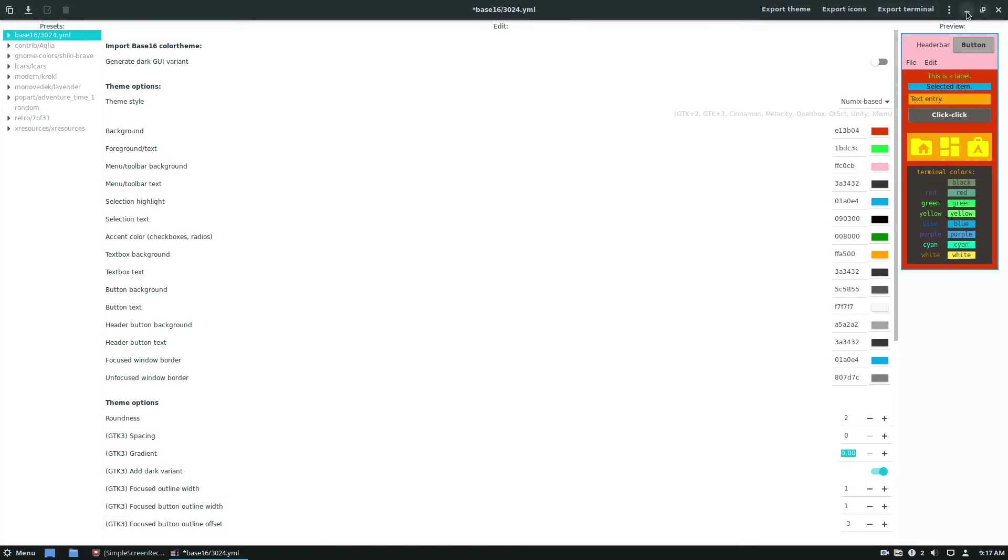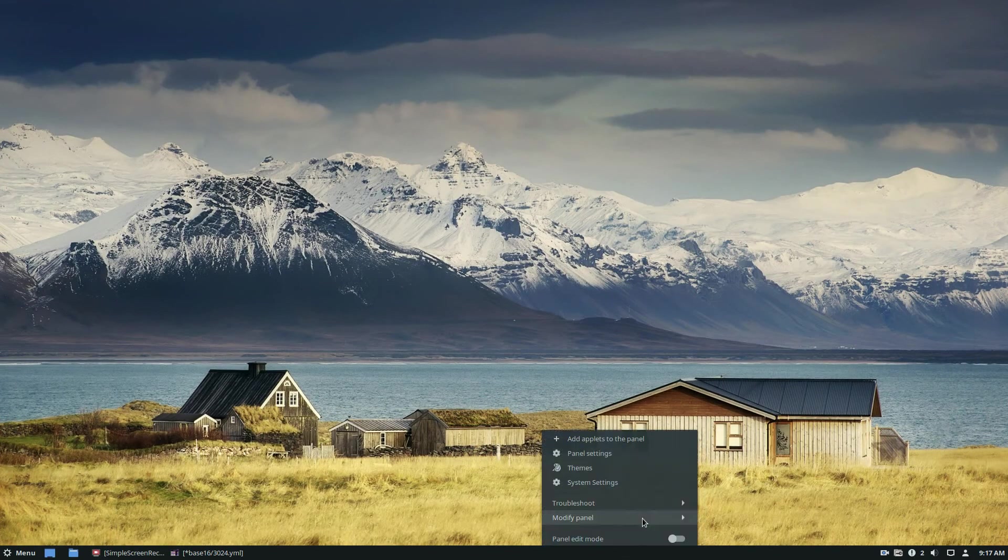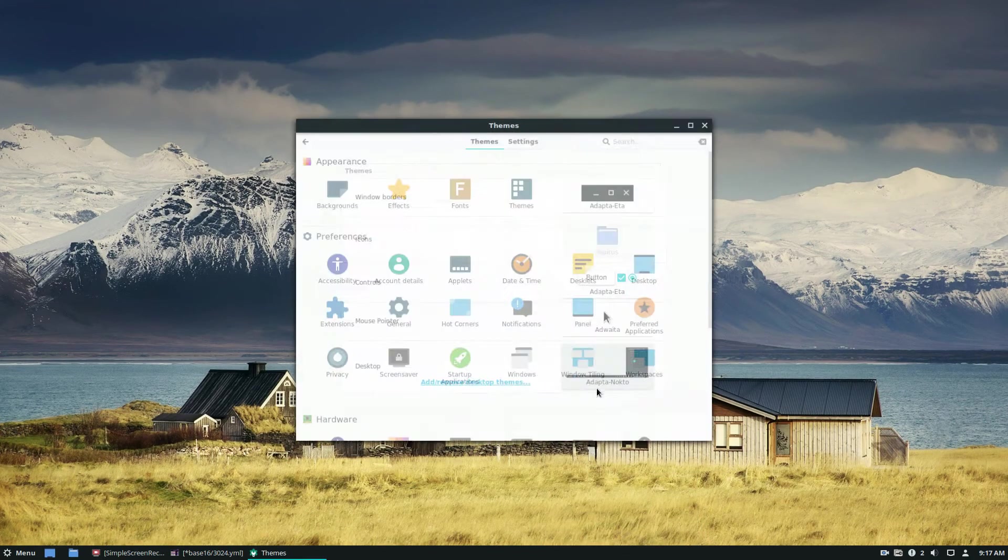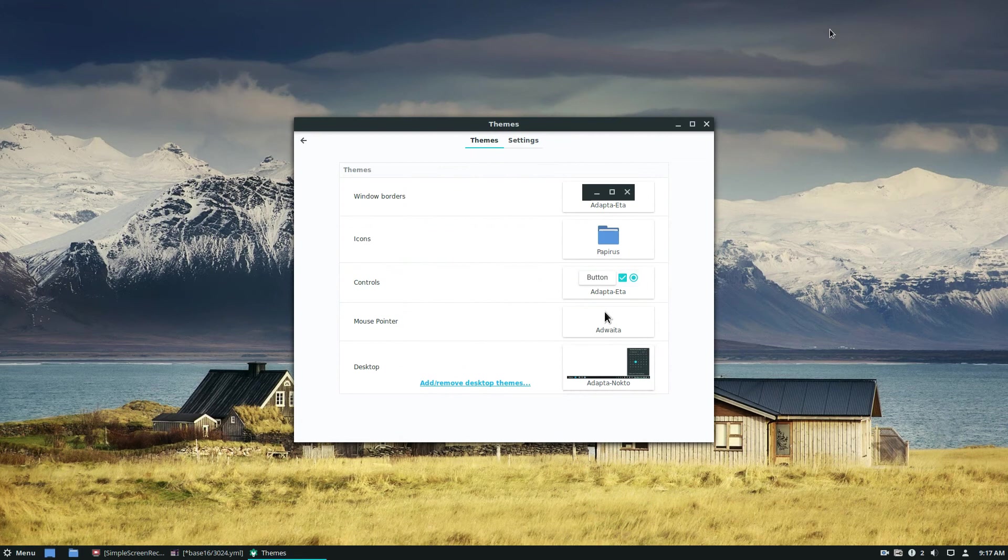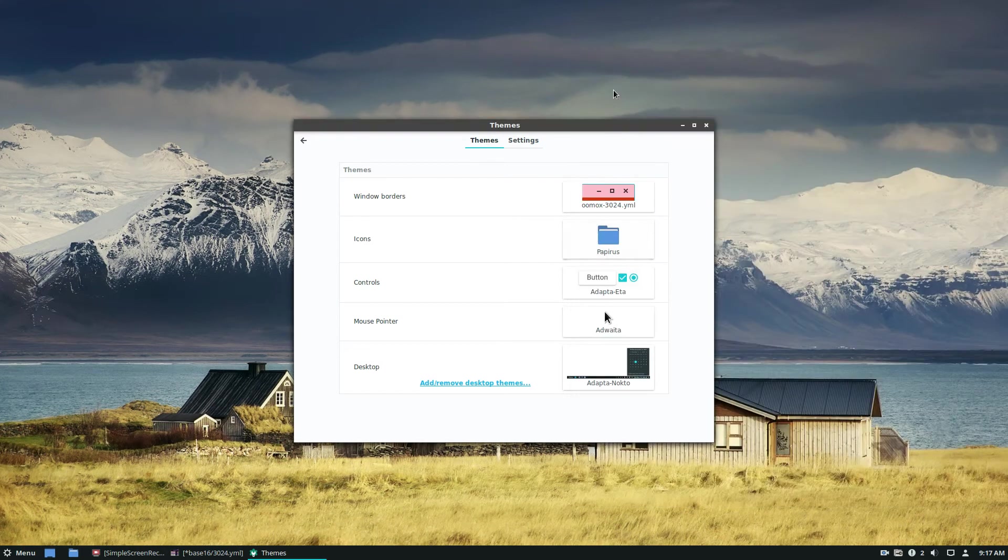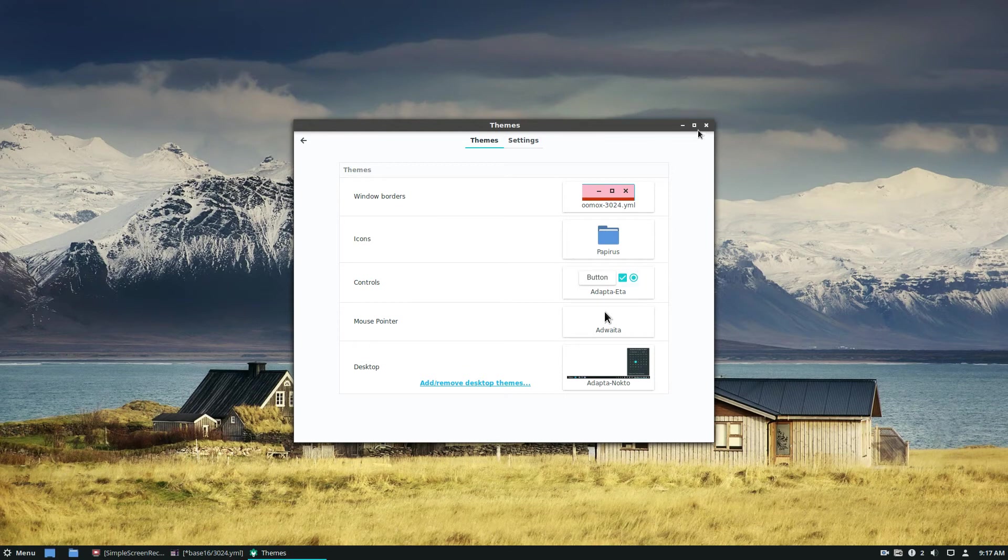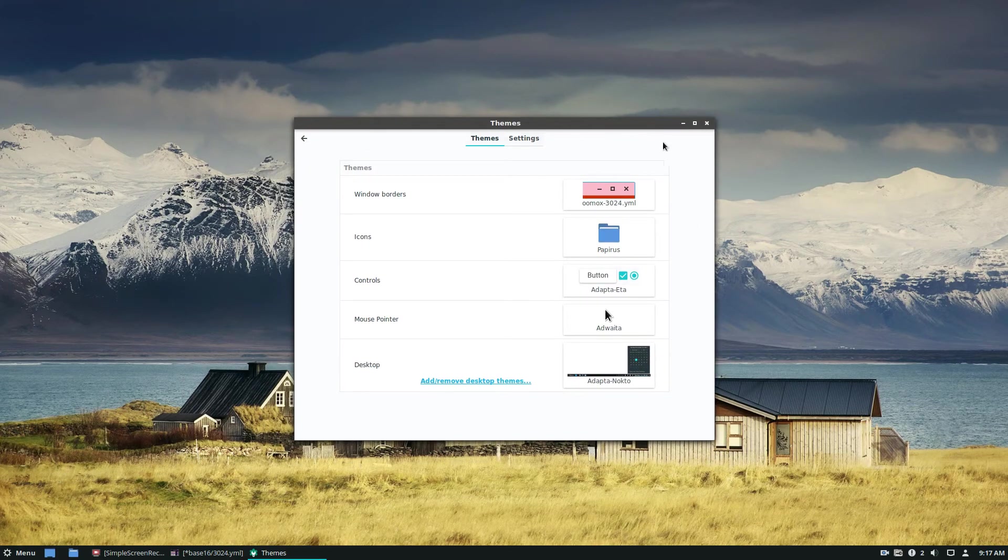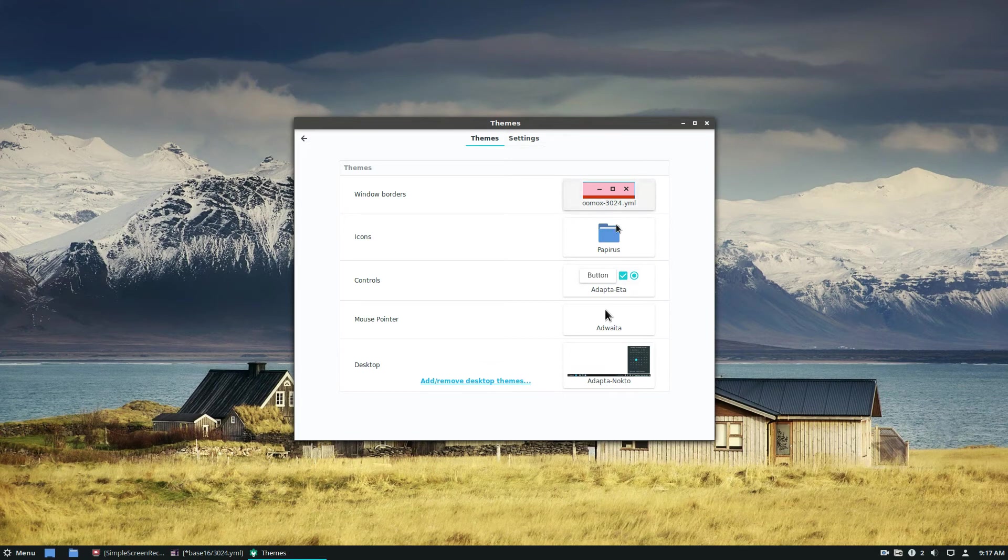So once we do that, we can go into themes on our setup here. And we can look for our new theme. And now this is the Oomox theme that I just made. And it looks, it's got the gnome, or the Numix styled window bar as usual.